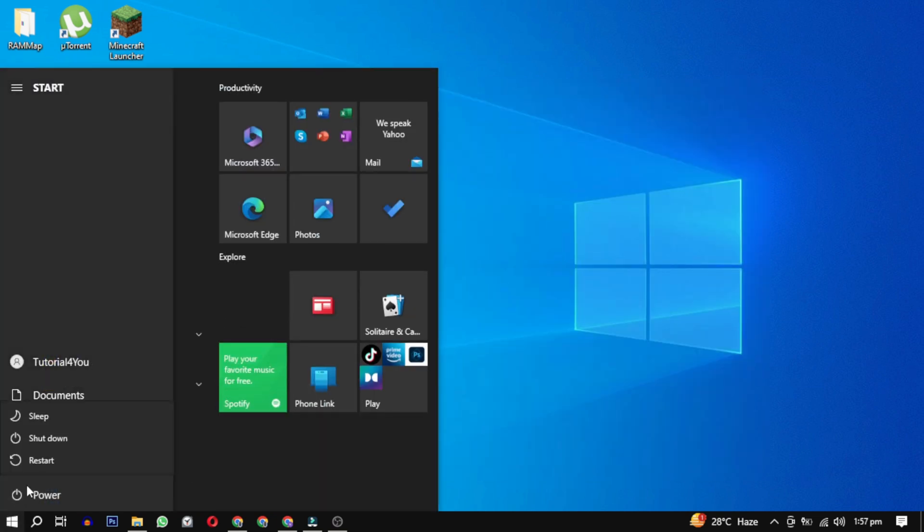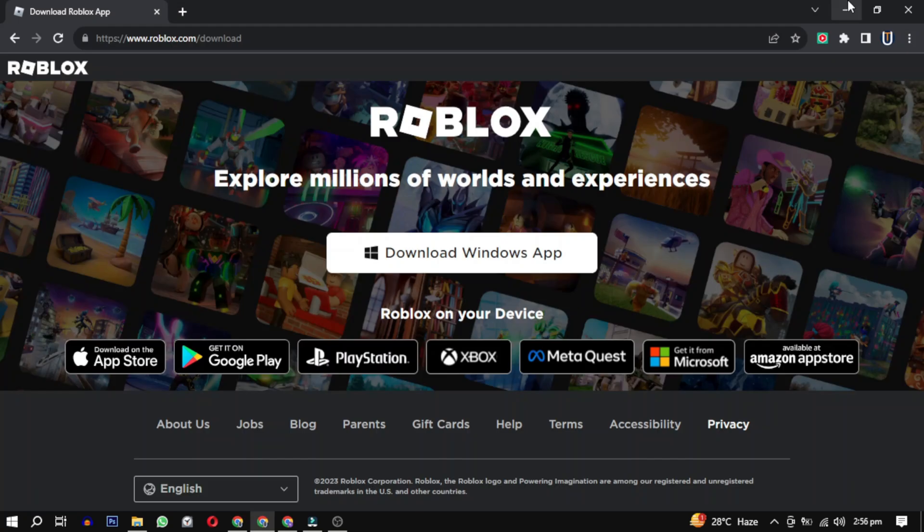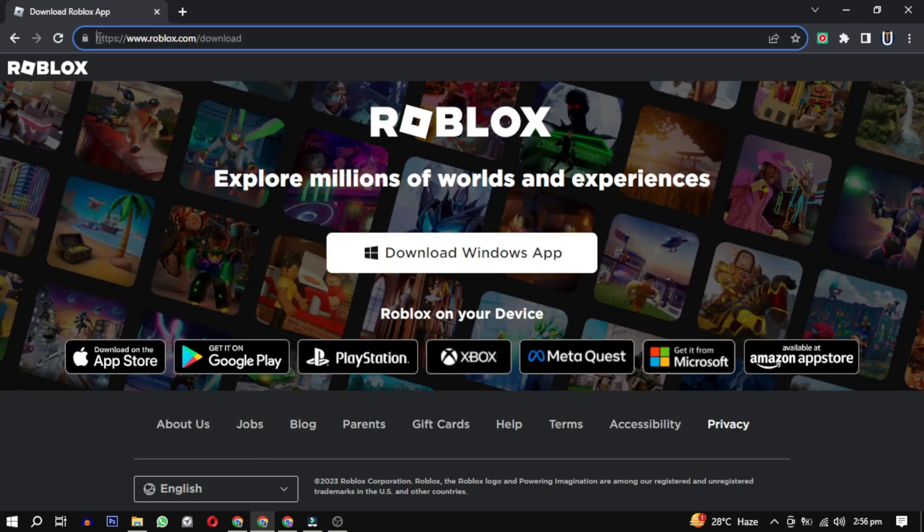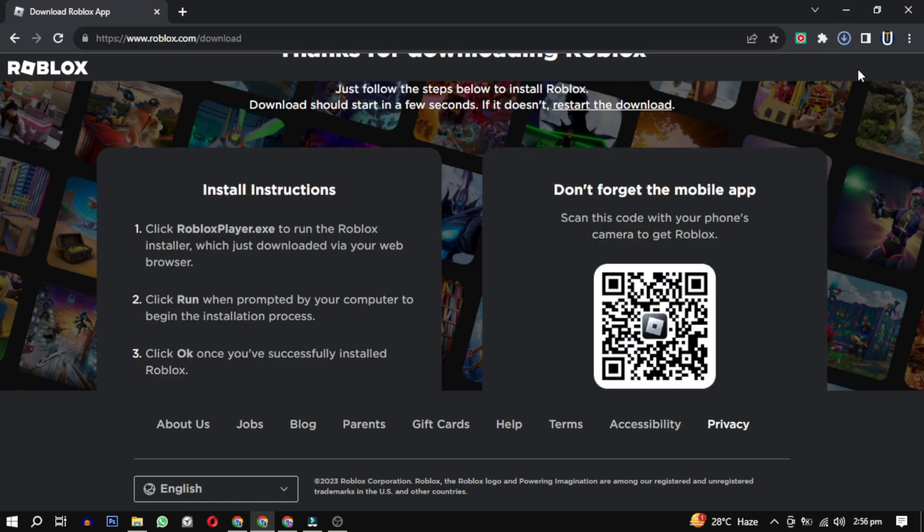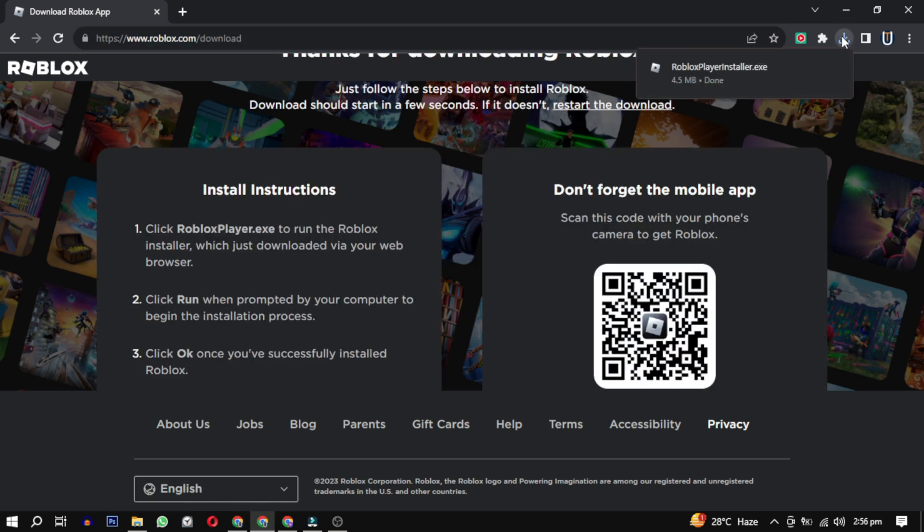After that, shut down and restart your computer again. Finally, try reinstalling Roblox. This will get you a new copy and might fix any problems.